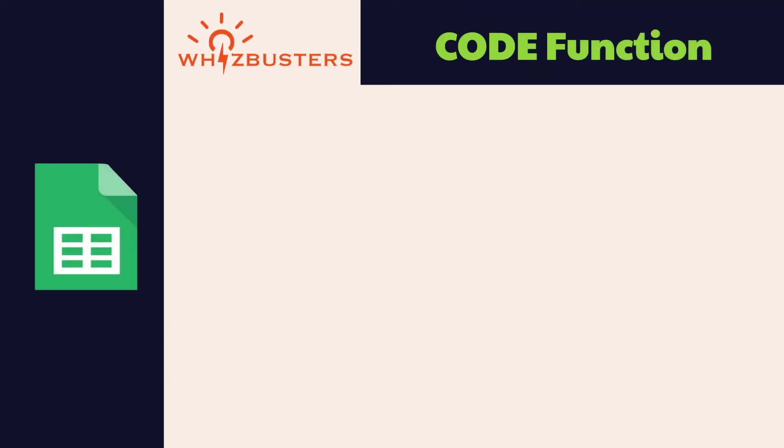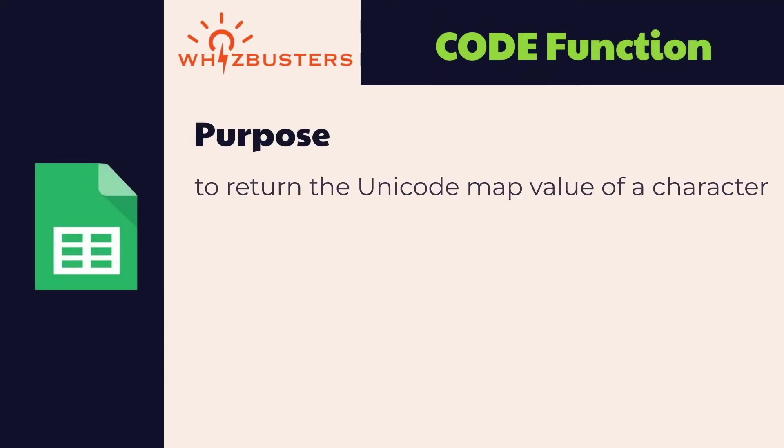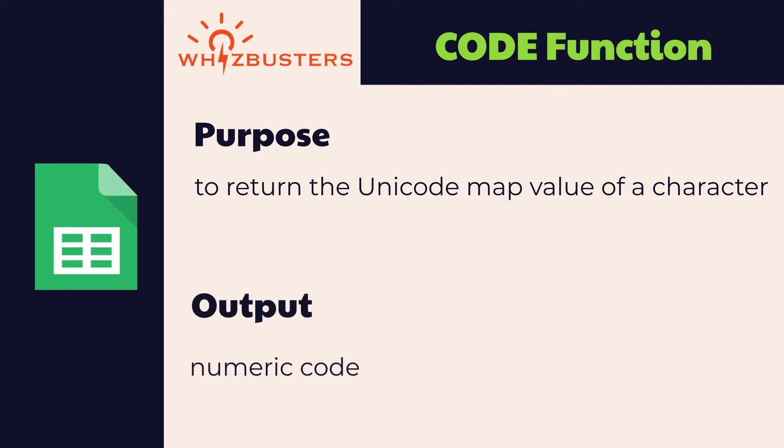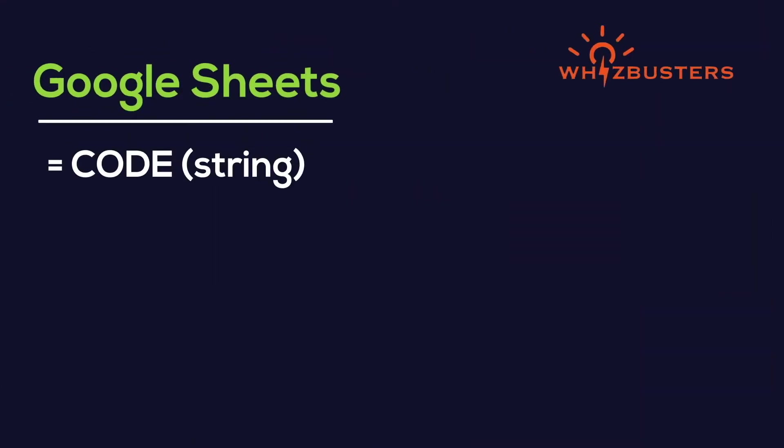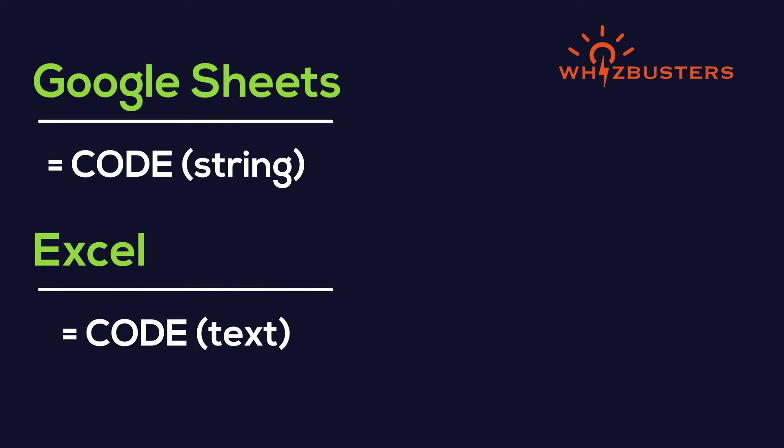So from this we see that the purpose of the CODE function is to return the Unicode map value of a character. The output is a numeric code for the first character in a text string. The syntax is CODE string in Google Sheets and CODE text in Excel.